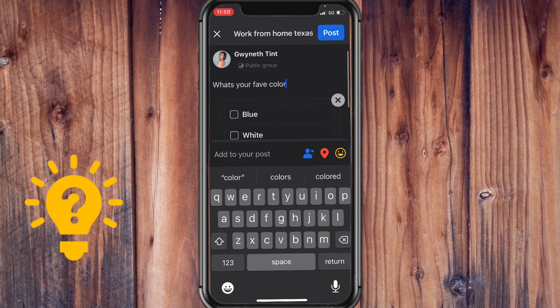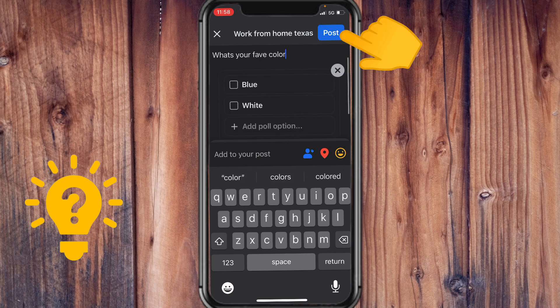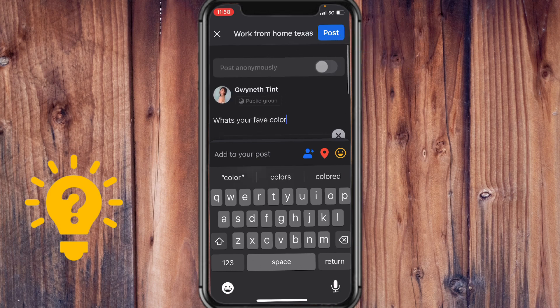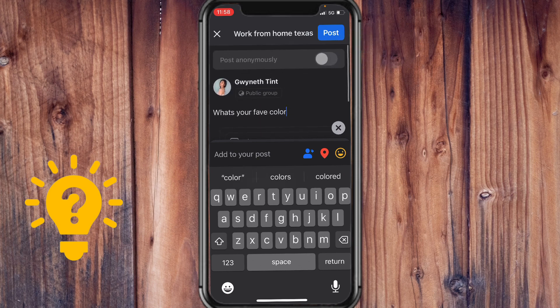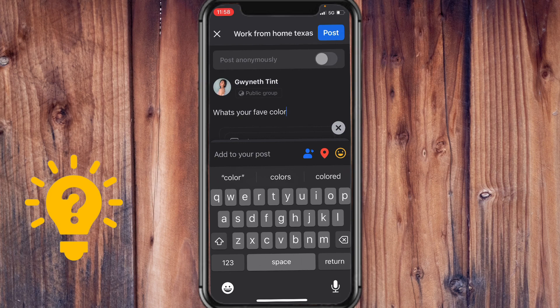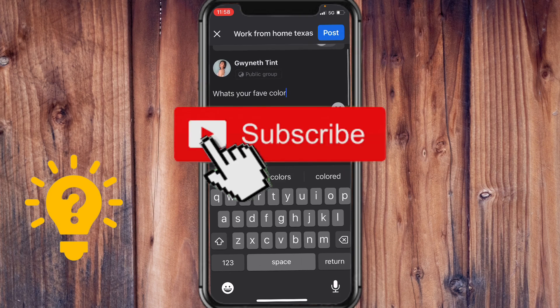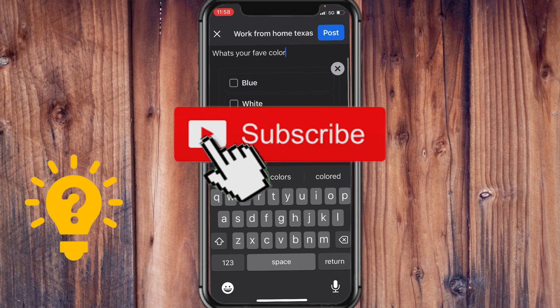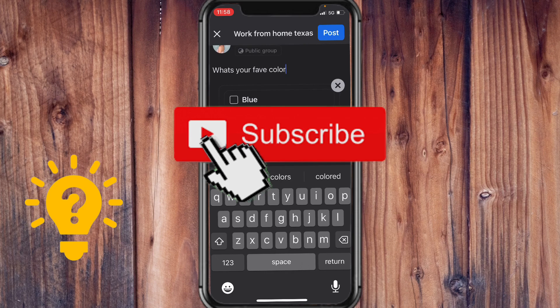And once I tap on post, this would be posted unto the group and the members of the group would be able to see it and they would also be able to vote on the poll. Thank you guys for watching. I hope this helped and we will see you in the next video.